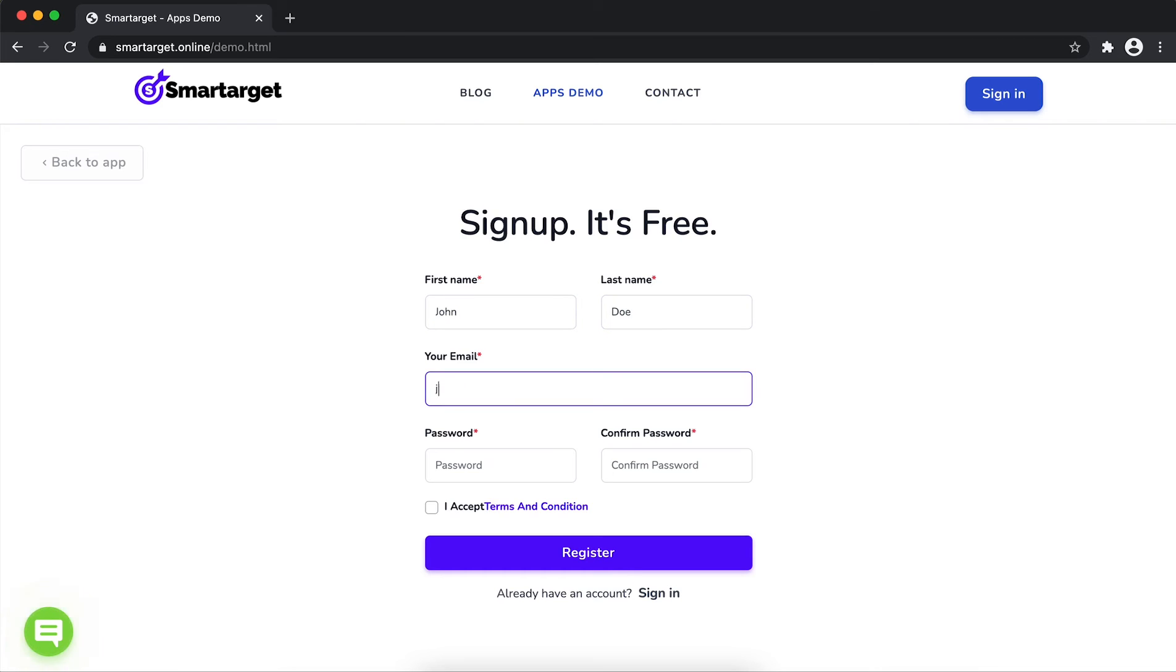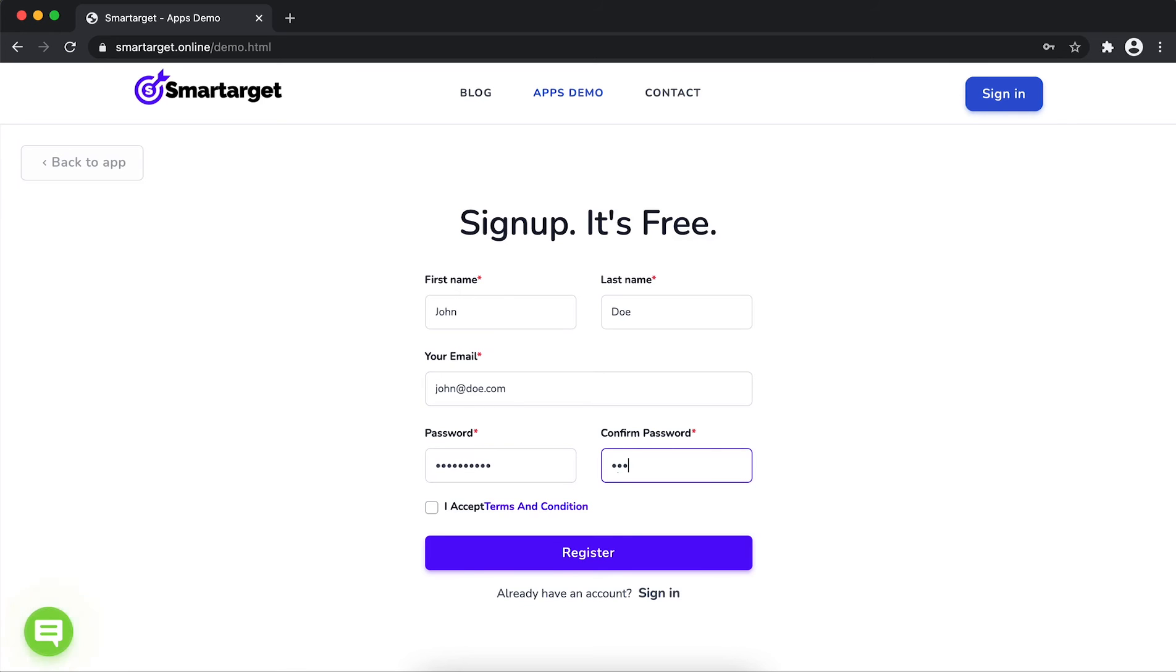Please make sure you write the correct email address so we will send you a verification email. Now click on register.